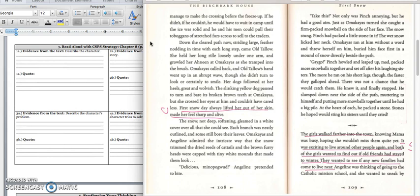Omakayas ran at him without a word and threw herself on him, buried him face-first in the mound of snow directly beside the path. Pinch howled and leaped up, mad, packed more snowballs together, and set off after his laughing sisters. The more he ran on his short legs, though, the faster they galloped ahead. There was not a chance that he would catch them. He knew it and finally stopped. He slumped down near the side of the path, muttering to himself, and putting more snowballs together until he had a big pile. At the heart of each, he packed a stone, stones he hoped would sting his sisters until they cried.